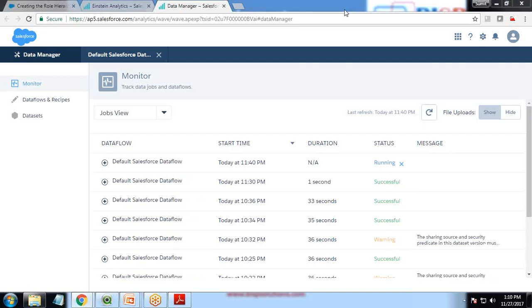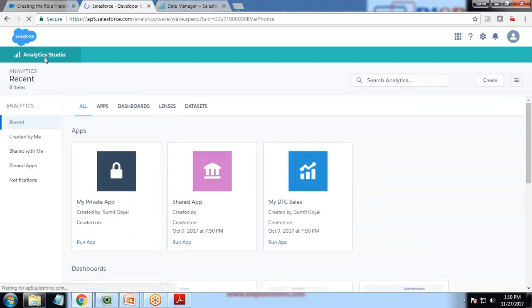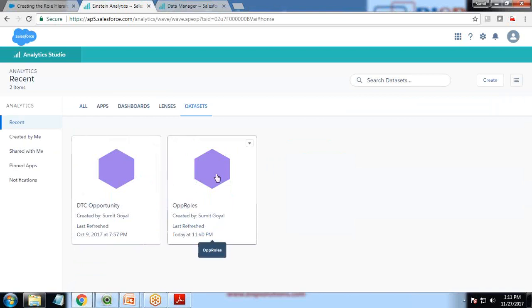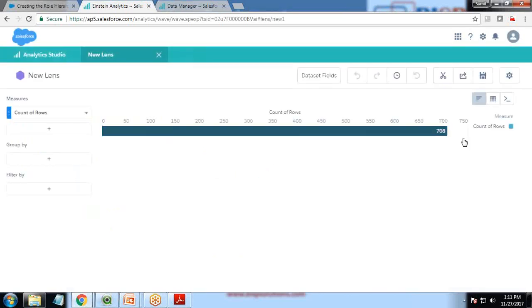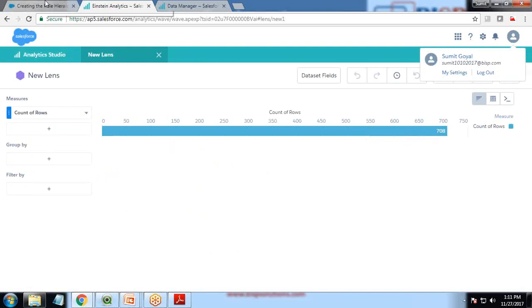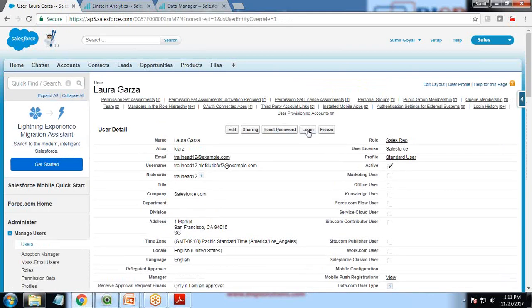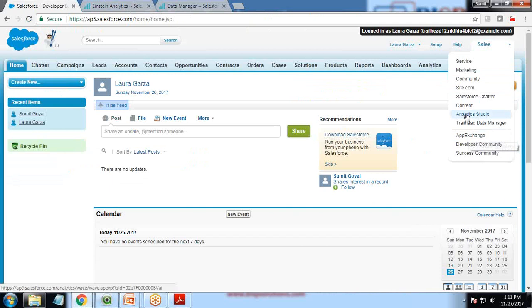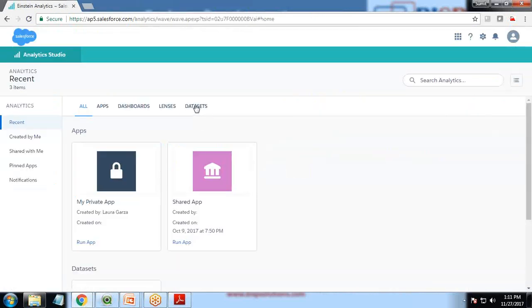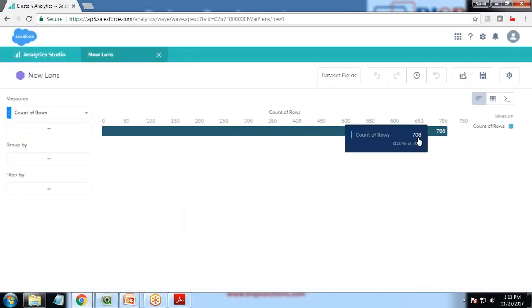Let's check if the dataset is created. I switch to Dataset and the dataset name is 'ops role.' When I click on 'ops role' I can see all 708 records. Even though I'm logged in as myself, I can see all records. Now let's try to log in as Laura. I switch to Analytic Studio and the dataset 'ops role' can also access all 708 records. This means there is no security added here - whoever logs in will be able to access all records.